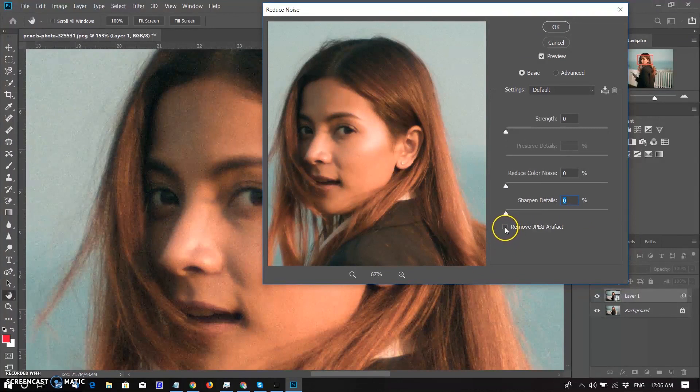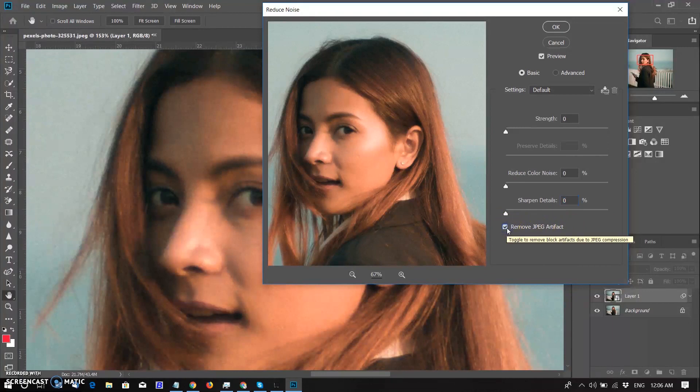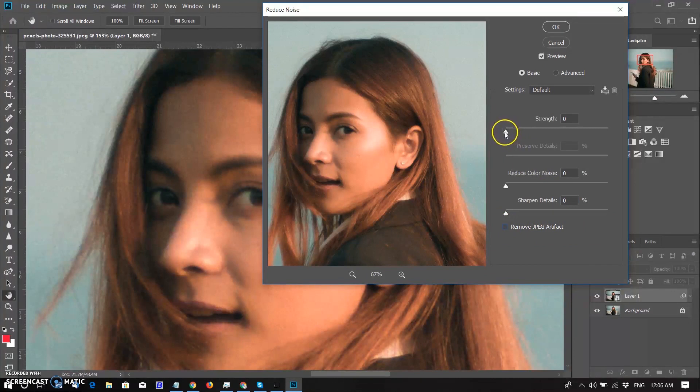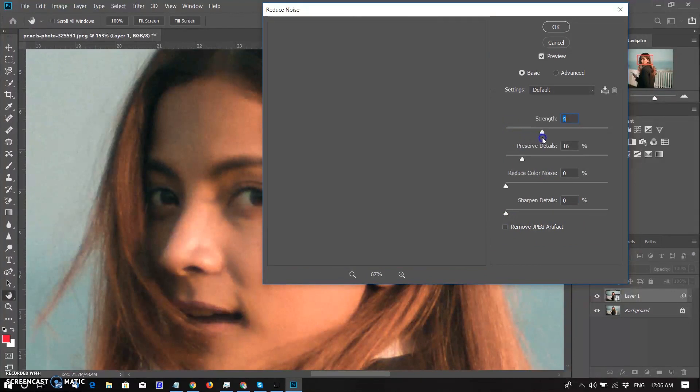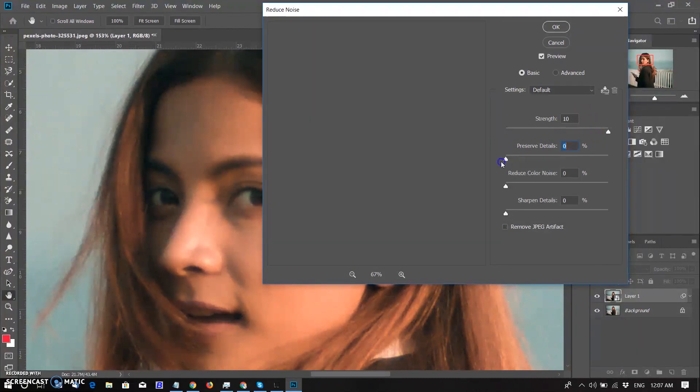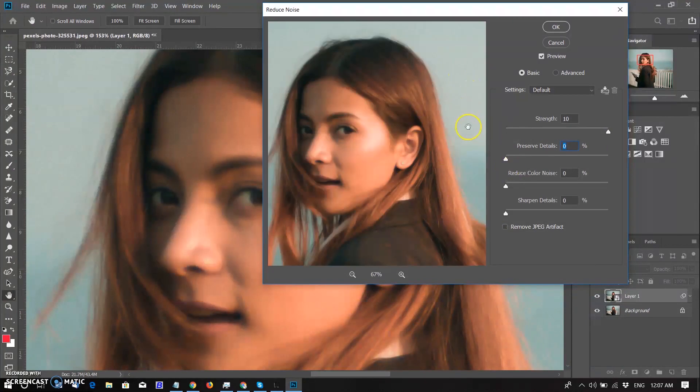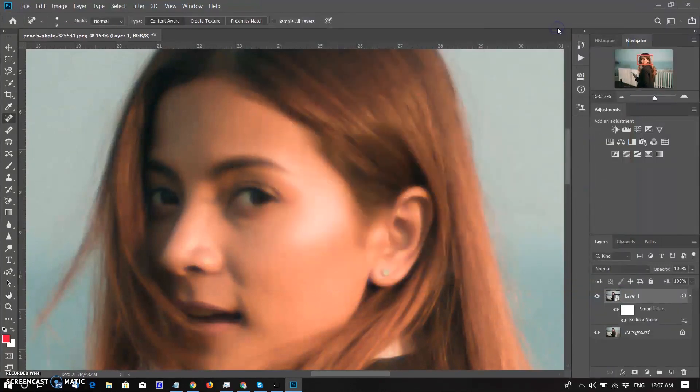Finally we have the remove JPEG artifacts option for reducing the appearance of JPEG compression artifacts. Now I gradually adjust the slider to remove noise. I adjust it to 10 value, set preserve detail to zero. There is no color noise so I have no need to adjust color noise slider. Click OK.